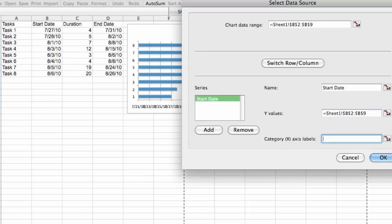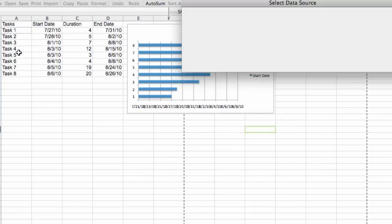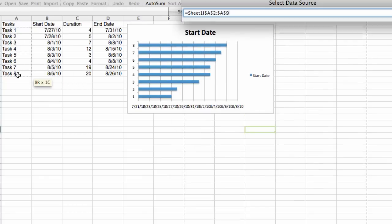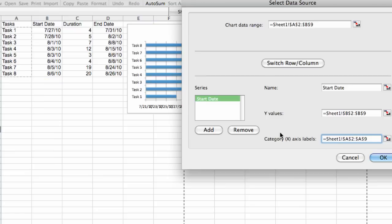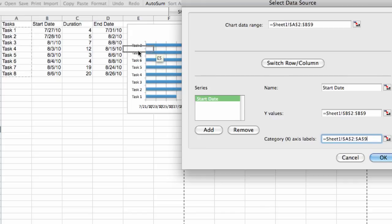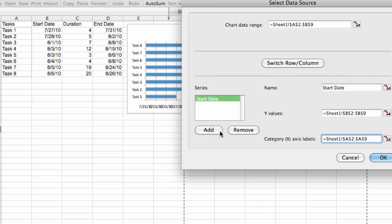In the category X axis, we're actually going to select the tasks themselves. So we get an Excel-ish formula, and this will label each task on our list. You can see in the background here we have task 8, 7, 6, so on and so forth. And we have some dates along the bottom. That's great.